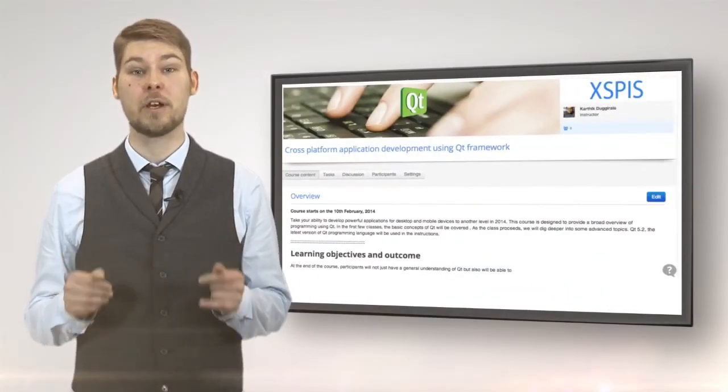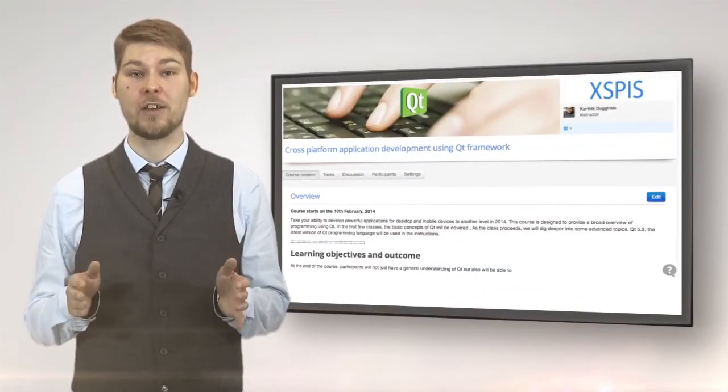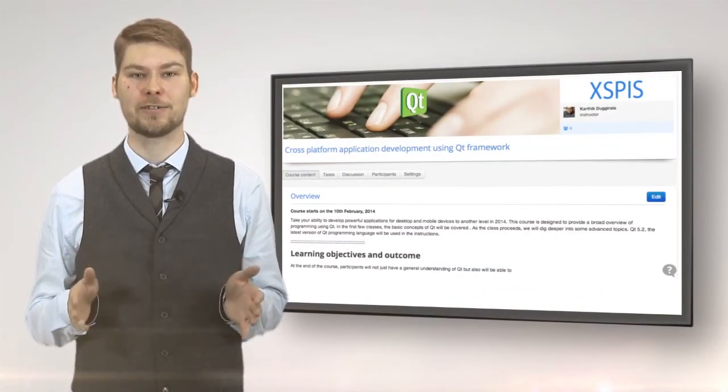The course starts on February 10th. Enroll now and share it with friends and colleagues.